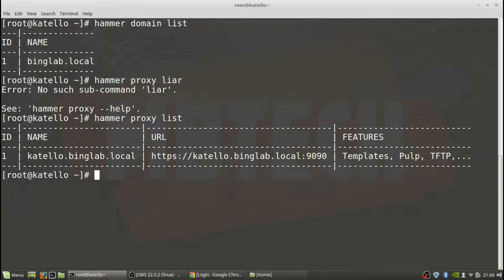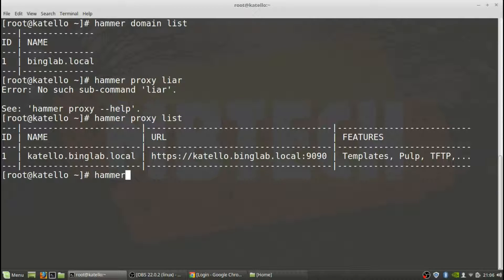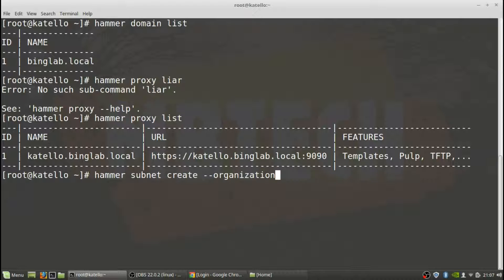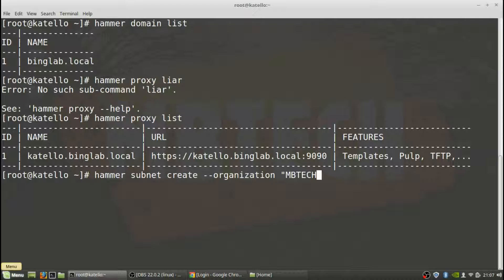From there we actually need to now create the subnet. Hammer subnet create, organization is going to be MB Tech, location is going to be one.